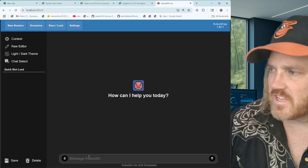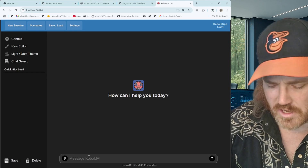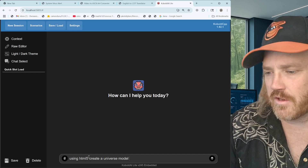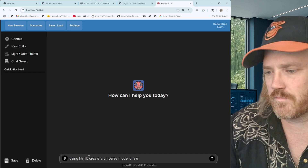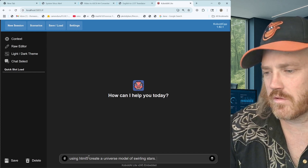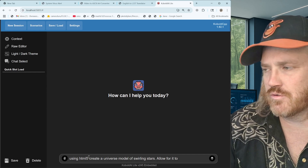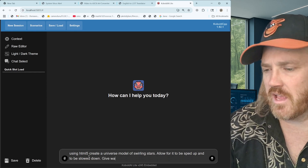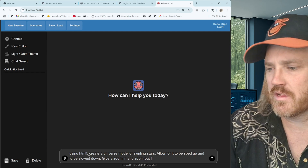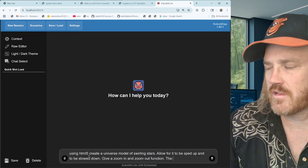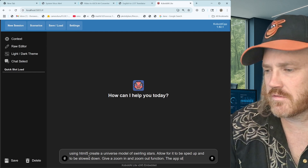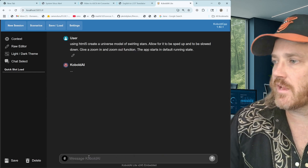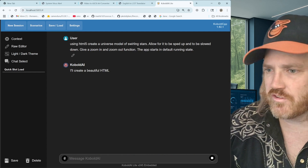Now we're ready. We can throw in a prompt like this: 'Using HTML5, create a universe model of swirling stars. Allow for it to be sped up and slowed down. Give a zoom in and zoom out function. The app starts in the default running state.' Let's put that in there.